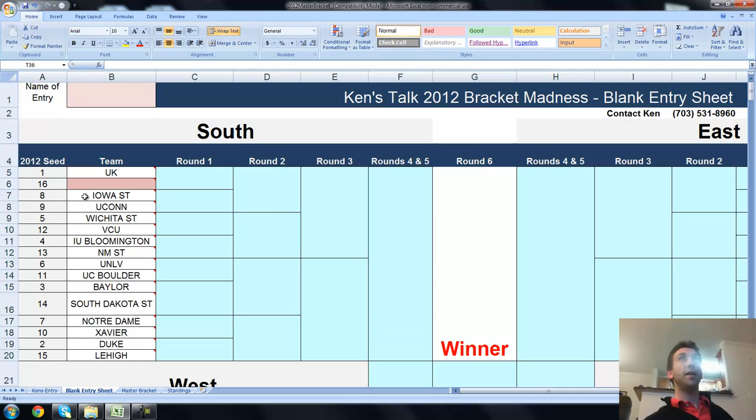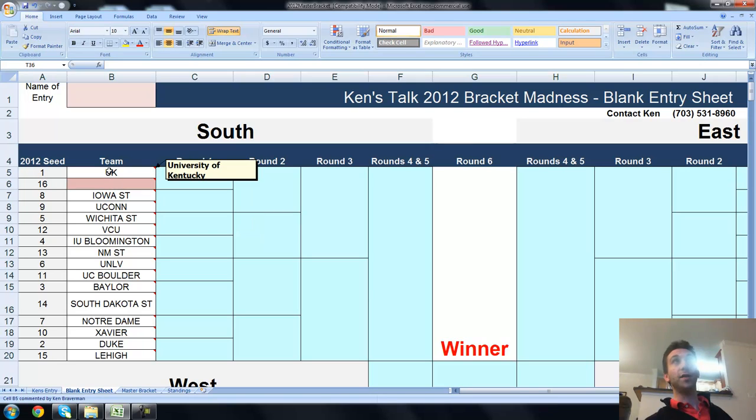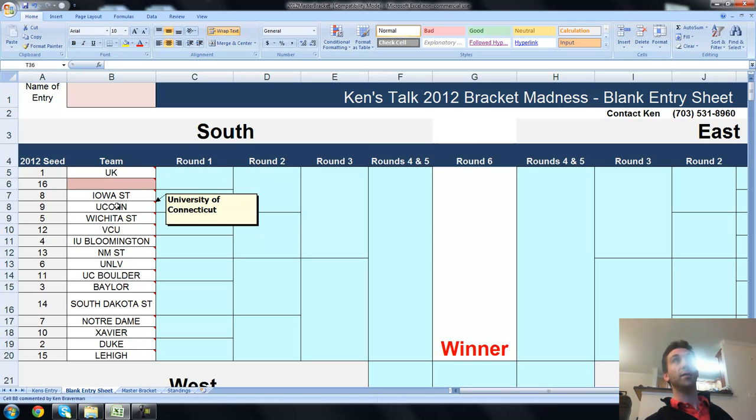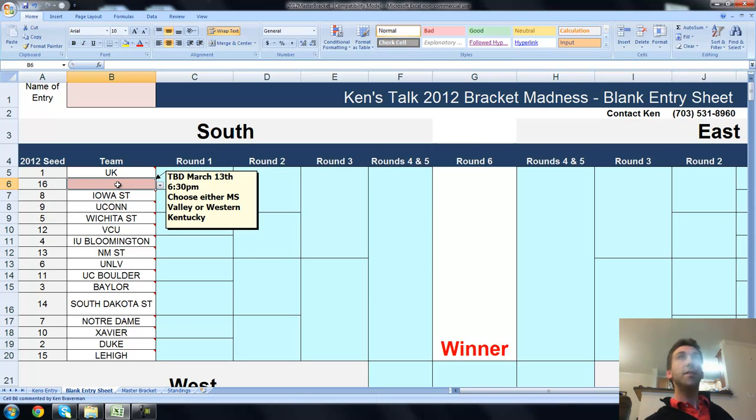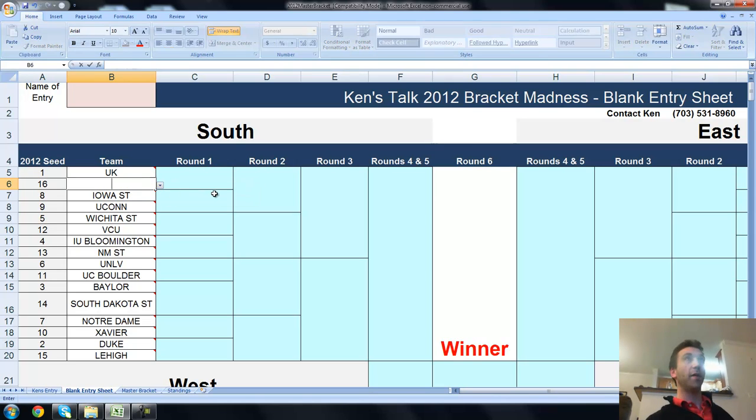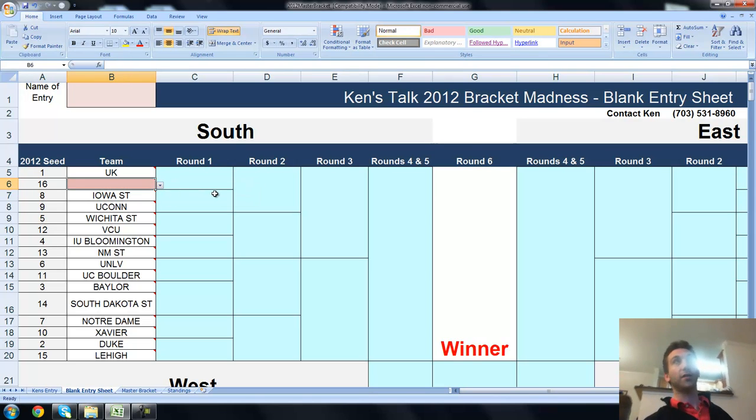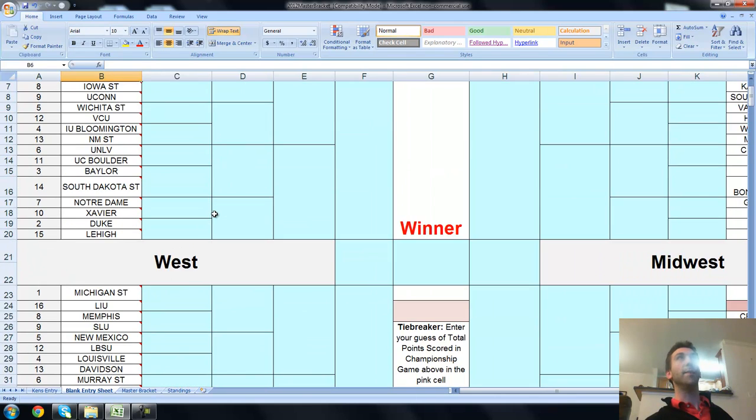You can see that up here, there are comments within each one of the team names so that you can tell what the abbreviations are. UK is Kentucky. Iowa State's pretty easy. UConn, University of Connecticut. You see there's a pink cell right here. There's a blank cell. This game's to be determined. It's going to be Mississippi Valley and Western Kentucky, I think. You can choose a winner here by just clicking that little arrow and choosing one of the teams, and the pink will disappear. But you'll probably want to wait until those games actually occur.